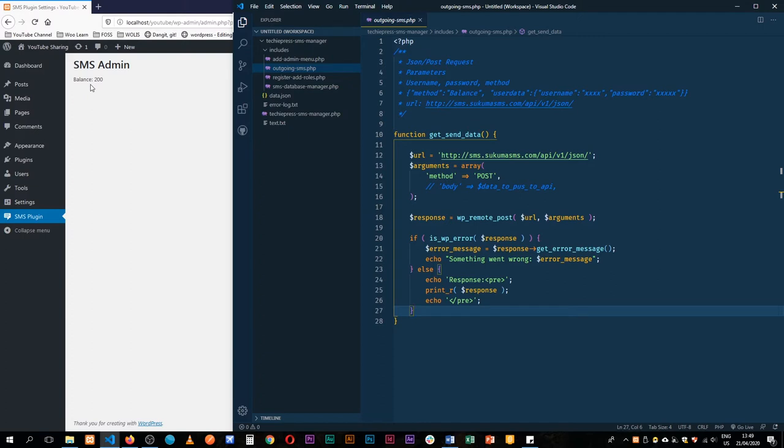This time around I want to send an SMS and then at the end of that we'll be able to make a UI to save our information, to save the admin password and username. But first let's send that SMS to our phone.